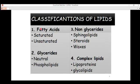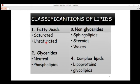Moving on to the classification of lipids — we have grouped lipids into categories. First are fatty acids, which include saturated fatty acids and unsaturated fatty acids. Saturated fatty acids have no conjugated pi bonds, while unsaturated fatty acids contain conjugated pi bonds — double bonds — which make them unsaturated. We also have glycerides, including neutral glycerides.